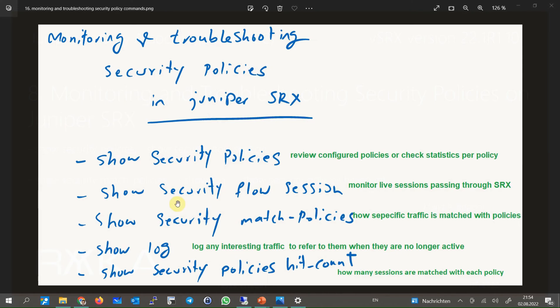The first command, show security policies, is used to check and review the configured security policies per interface or per zone. If you enter 'detail' as a parameter in this command, it is also possible to monitor the statistics for each policy — in other words, byte rate, packet rate, and session rate for incoming and outgoing traffic matching each policy.